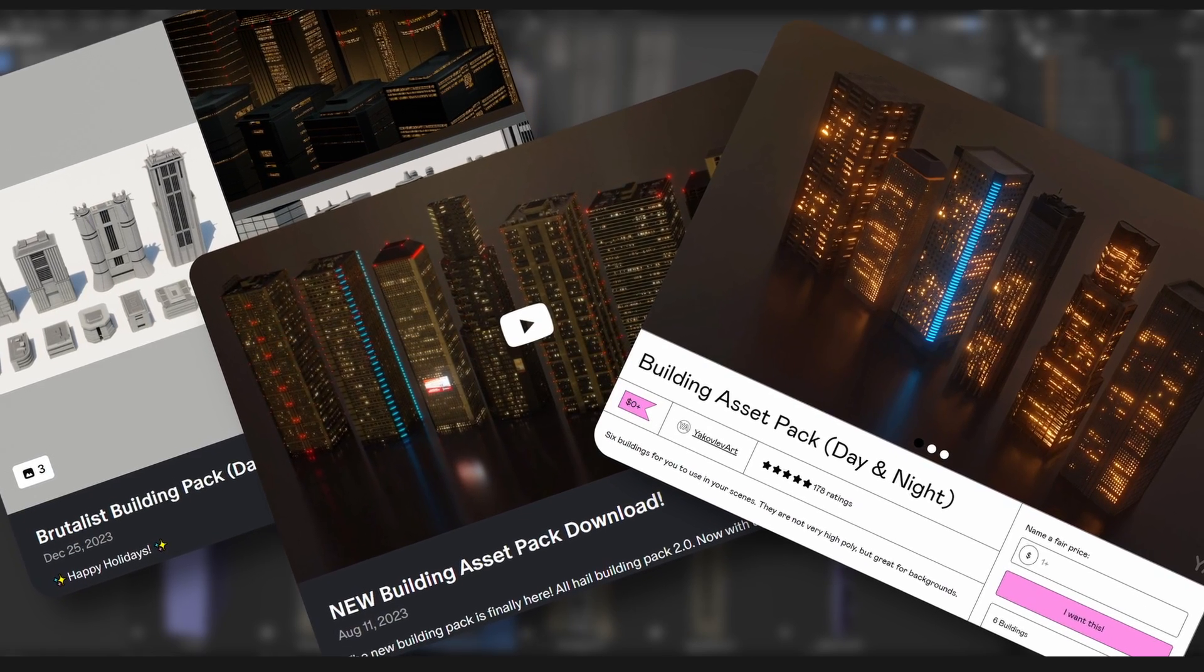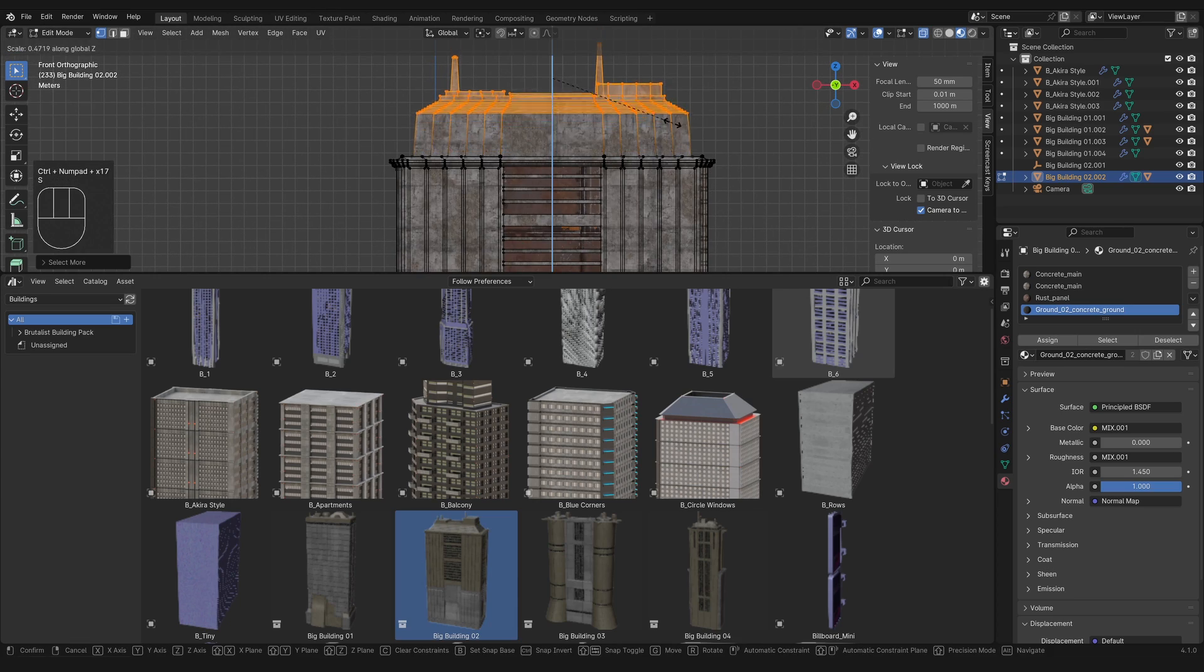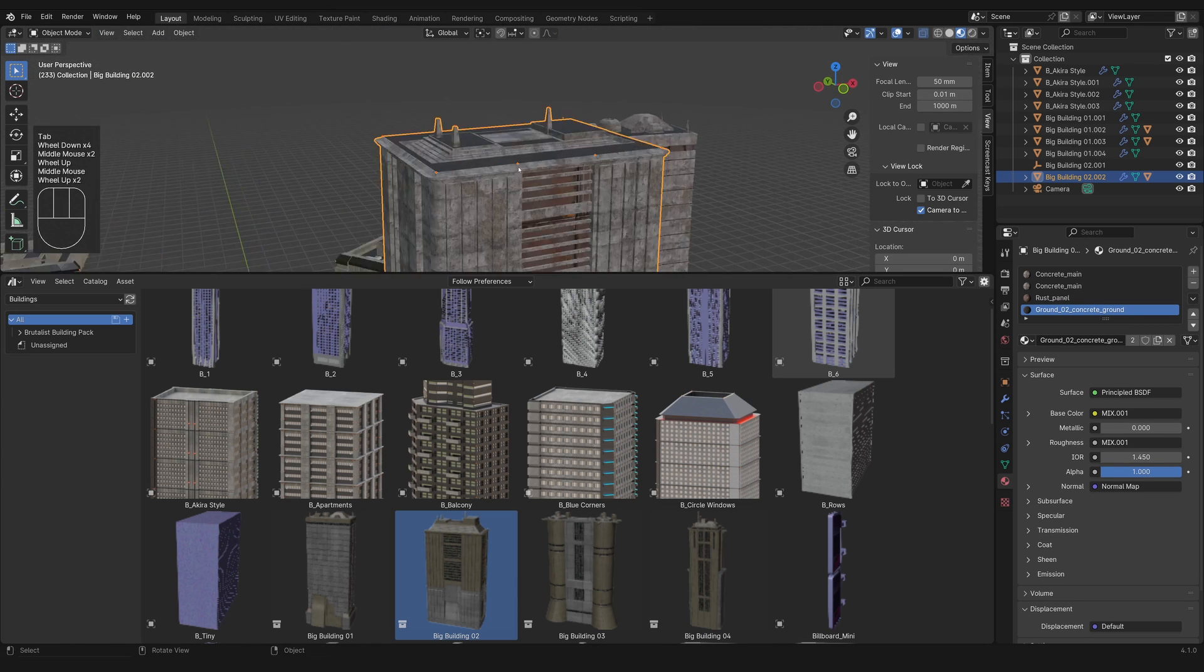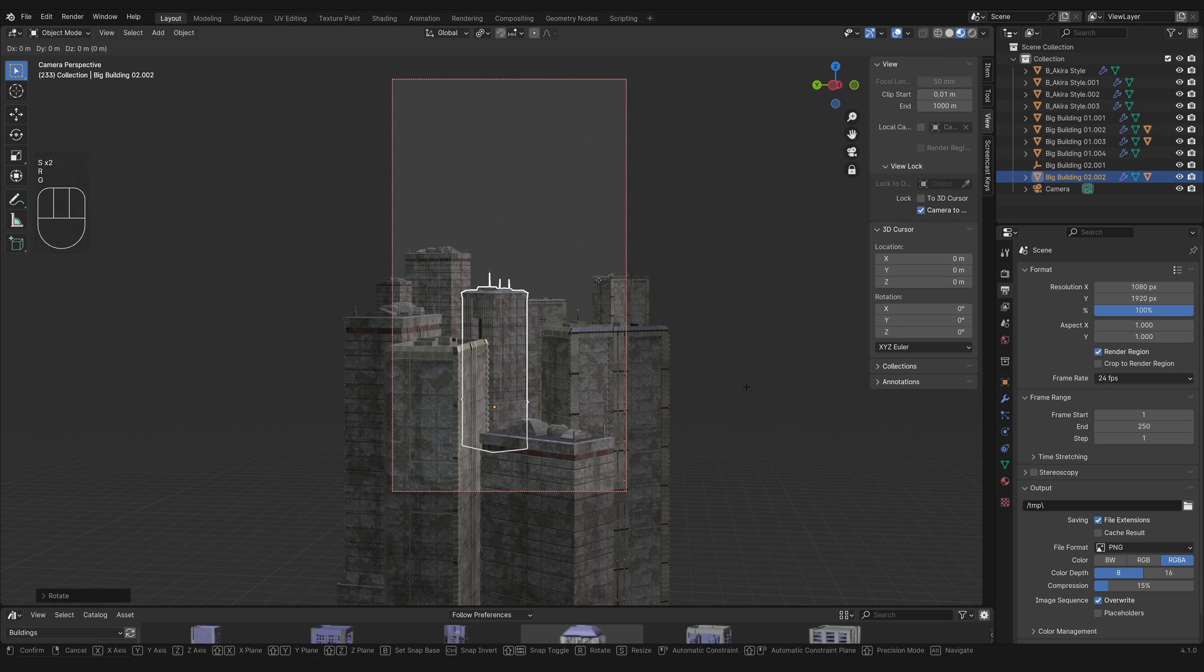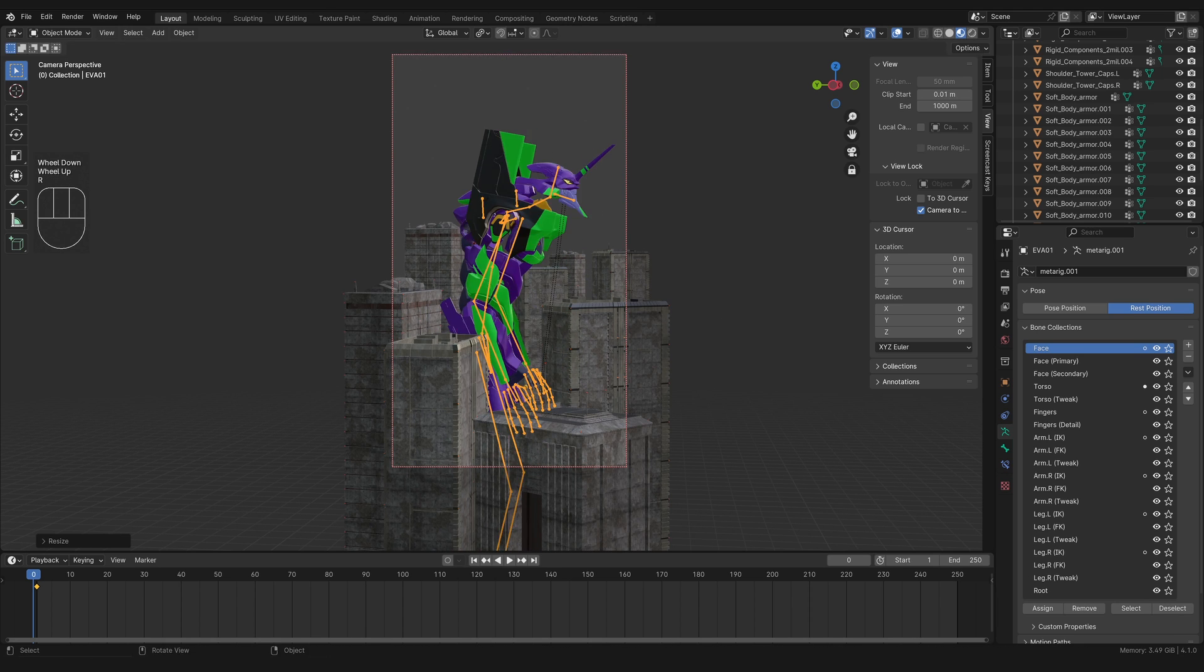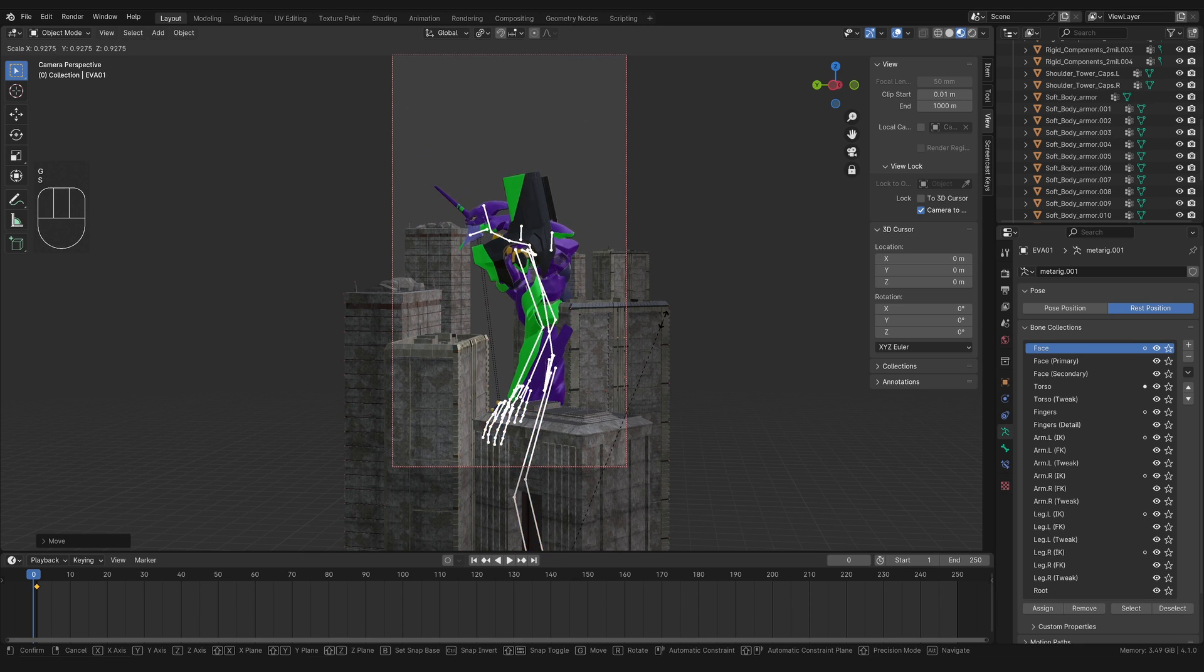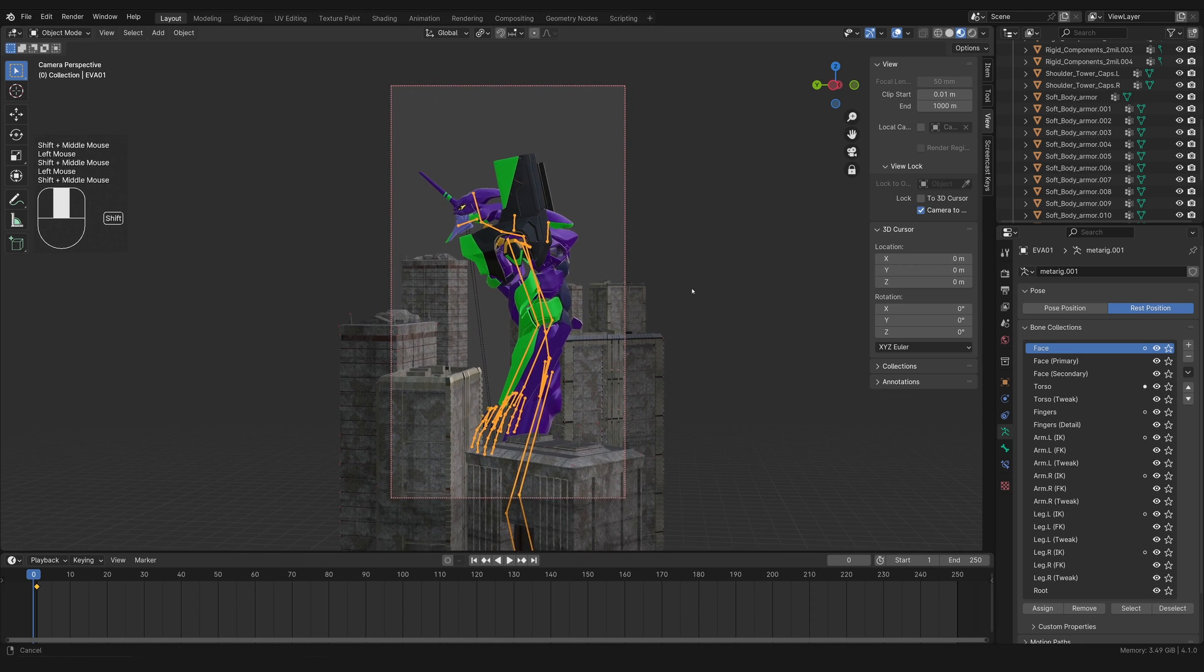Then I started populating the foreground and the background with just a few more buildings from my building pack. I took a couple of these buildings and modified them more here and there to make them look a little bit more blocky like they do in the reference. After I was happy with the buildings for the most part, I brought in the EVA.